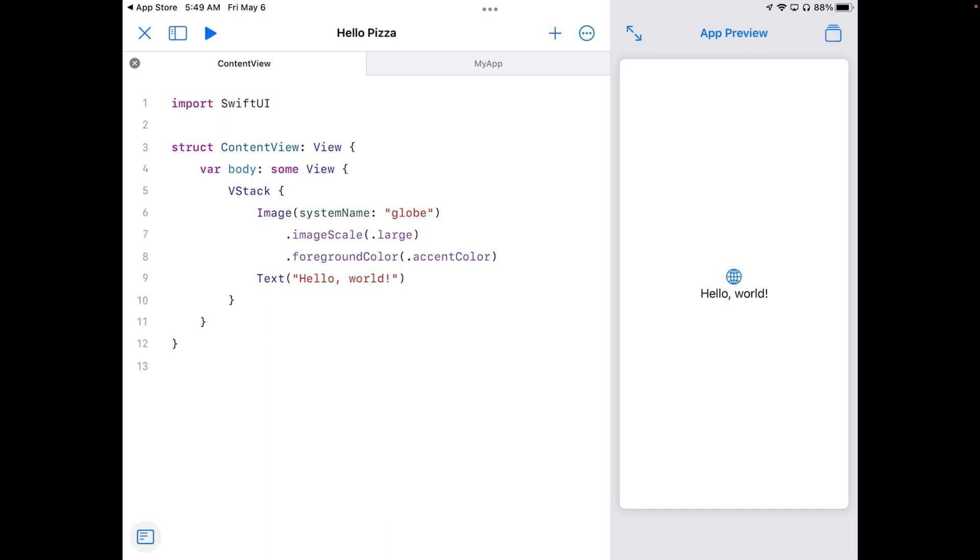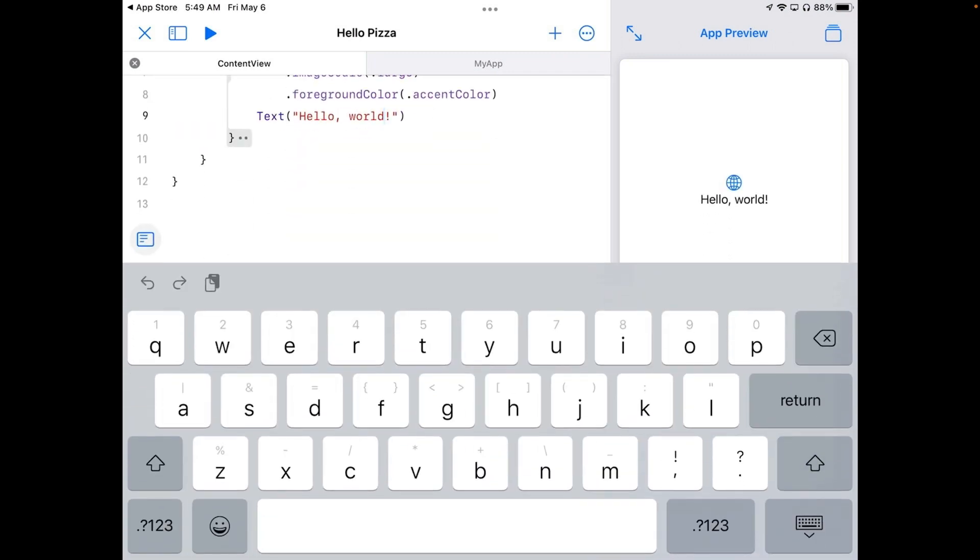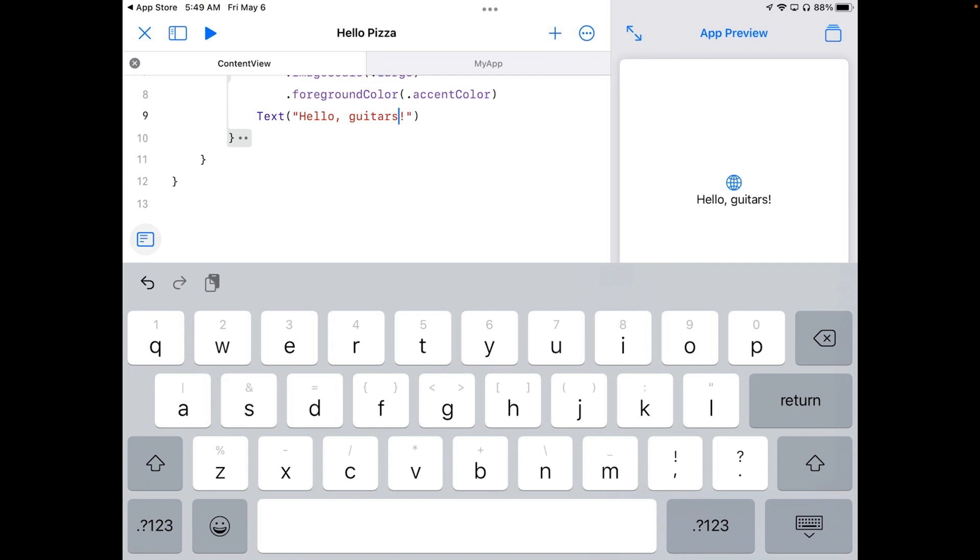So I'm going to tap after the D. And then I'm going to go back a couple things. I'm going to change this to guitars. And so now I've got guitars here. And you'll notice over in the preview that it's now changed to guitars. So let's try typing a different phrase.